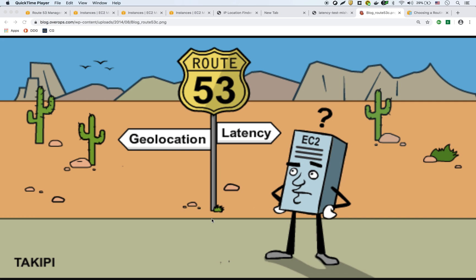Okay, in this video we're going to talk about Route 53 latency-based routing. We've already created some Route 53 records and we're going to test hitting those records from different parts of the world to see how Route 53 routes the request.